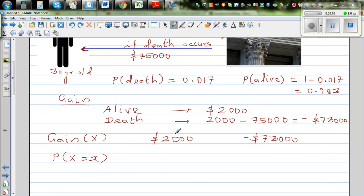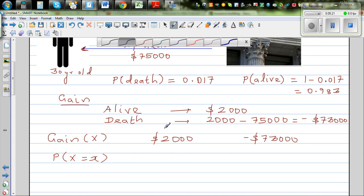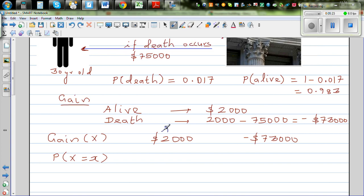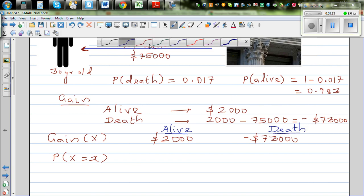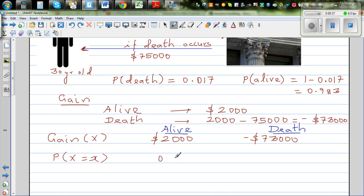Let's set up the probability table. Let's call gain as a random variable X. There are two values of X: $2,000 when the person is alive, and minus $73,000 when the person has died. The respective probabilities are: probability of being alive is 0.983, and probability of dying is 0.017.